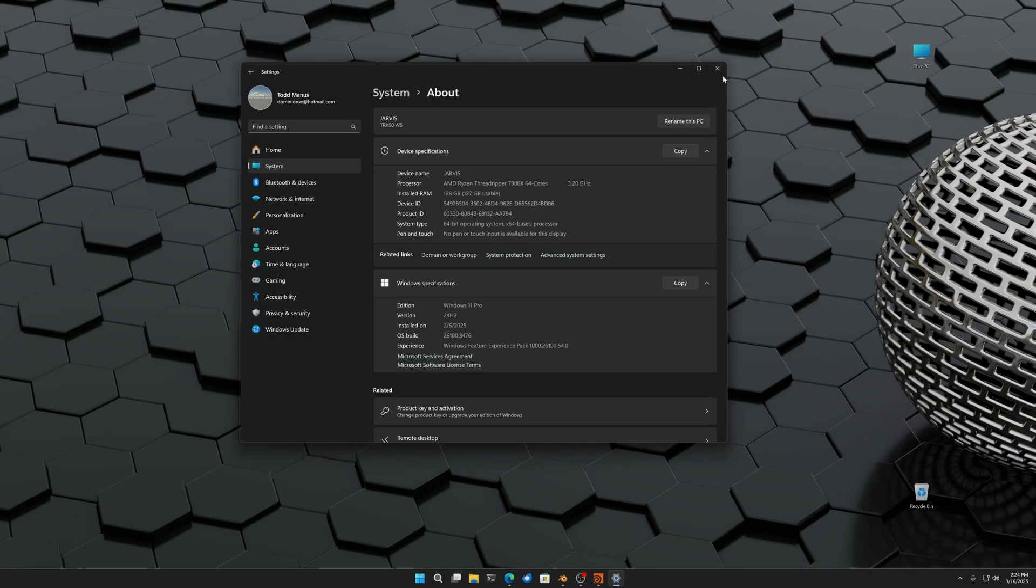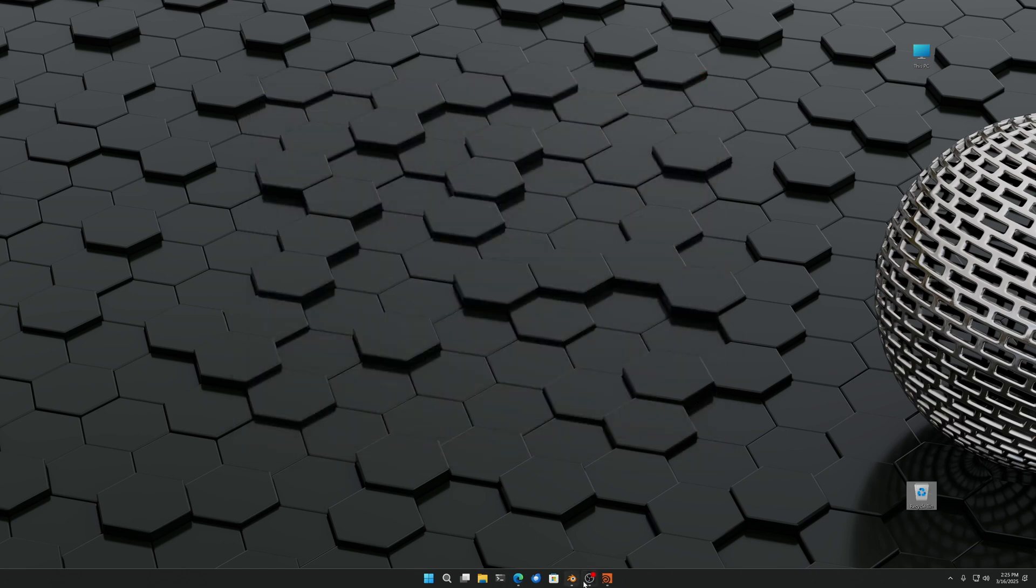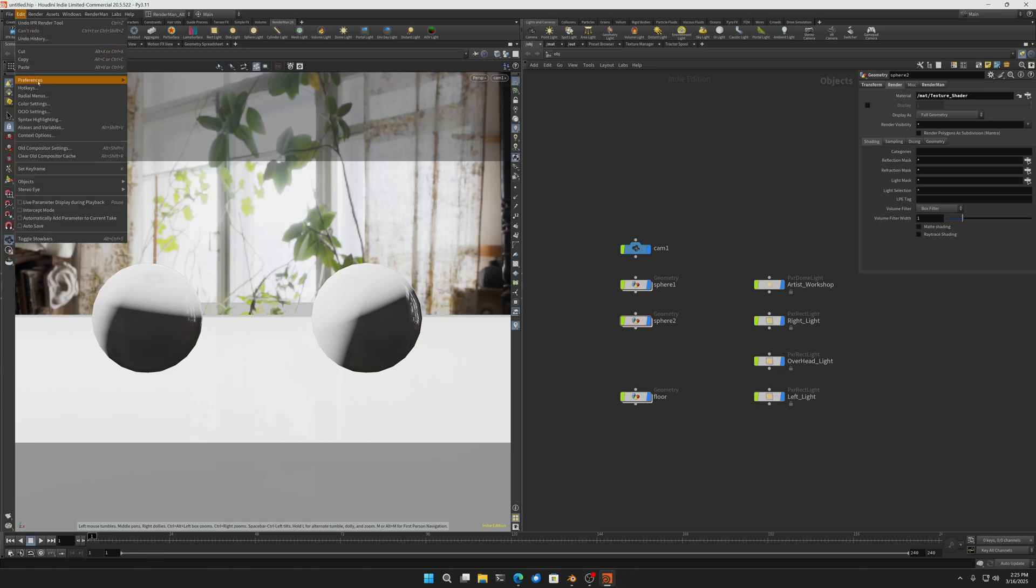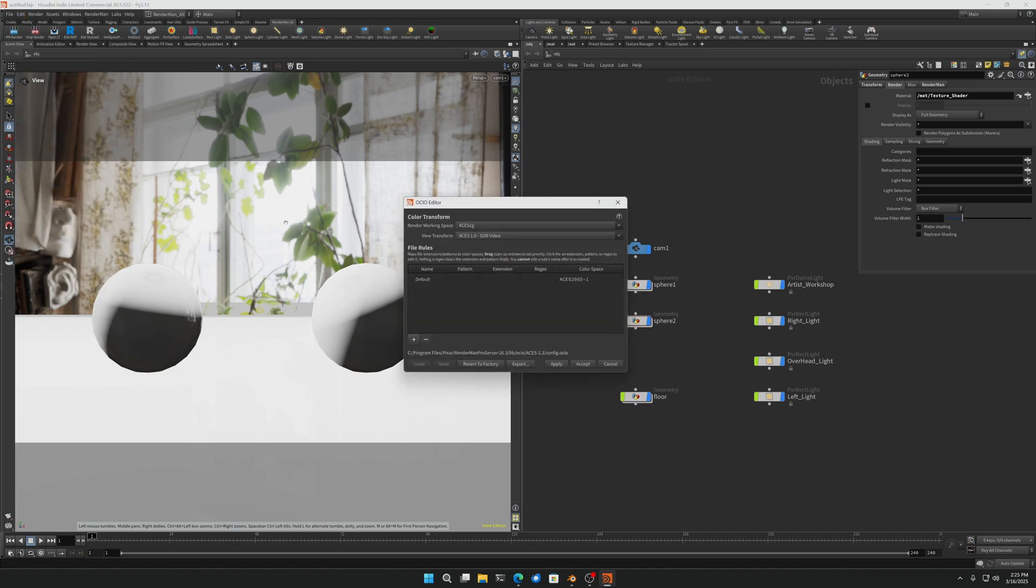And one more time, you'll have to reboot for the changes to take effect, but once you come back online, if you go into your DCC, in my case Houdini, and I'm going into RenderMan in Houdini's OCIO settings, you'll see Houdini is now reading from the global config. If you had OCIO configured in the Houdini env file, I would comment that out, it will cause problems.